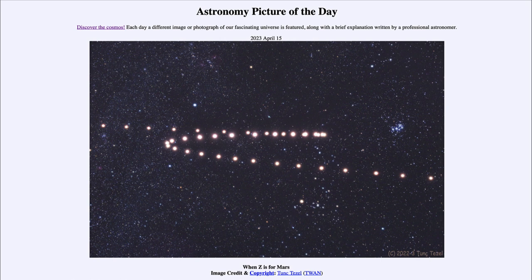These images were taken between August of 2022 and March of 2023, and you can see that Mars kind of traces out a Z pattern in the sky. Now, why does it do this? Well, this is when Mars goes through retrograde motion.